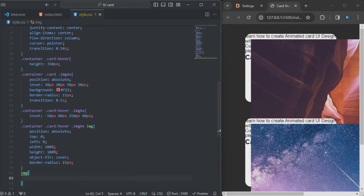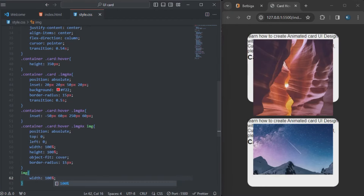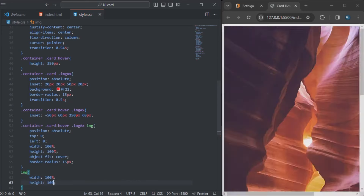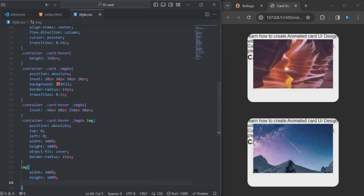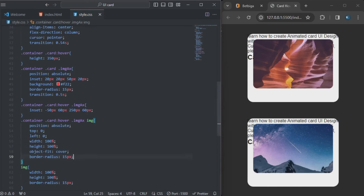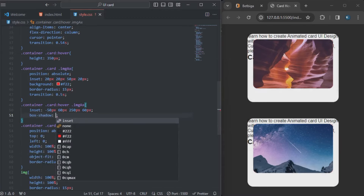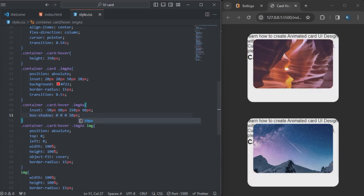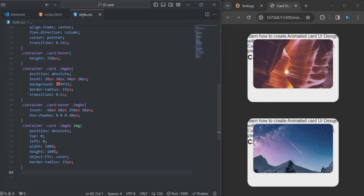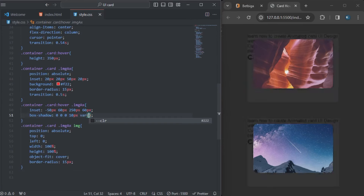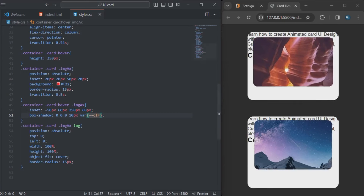The border-radius will be 15 pixels. I'll type in the image selector — width will be 100%, height will be 100%. You can see that it looks great. The border-radius will be 15px zero. Let me add the box-shadow — that will be 0 0 0 10px. I'll remove the hover override from the image so it looks perfect. I'll add the color from the root variable.